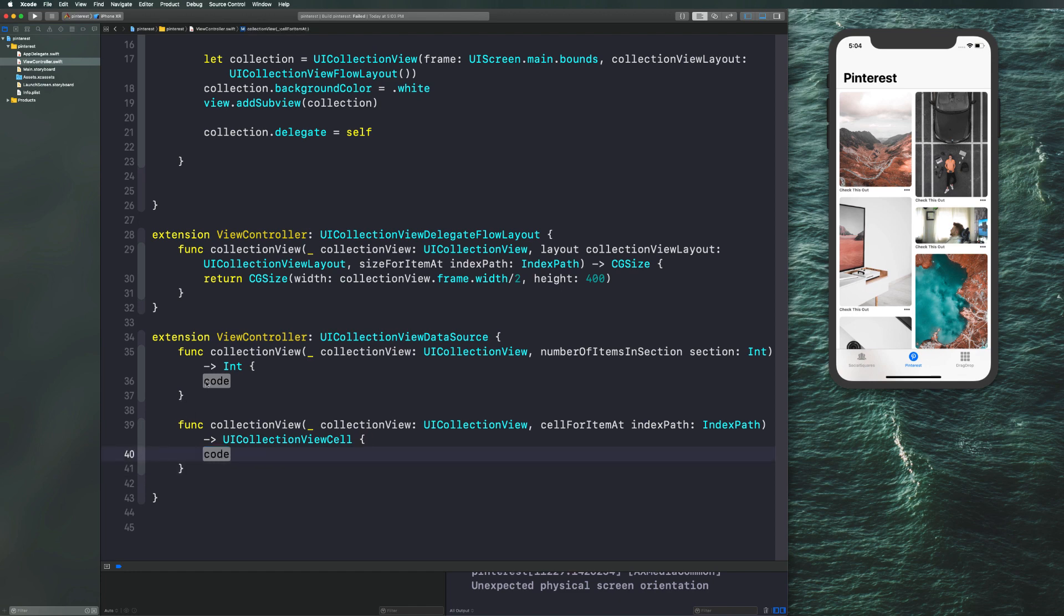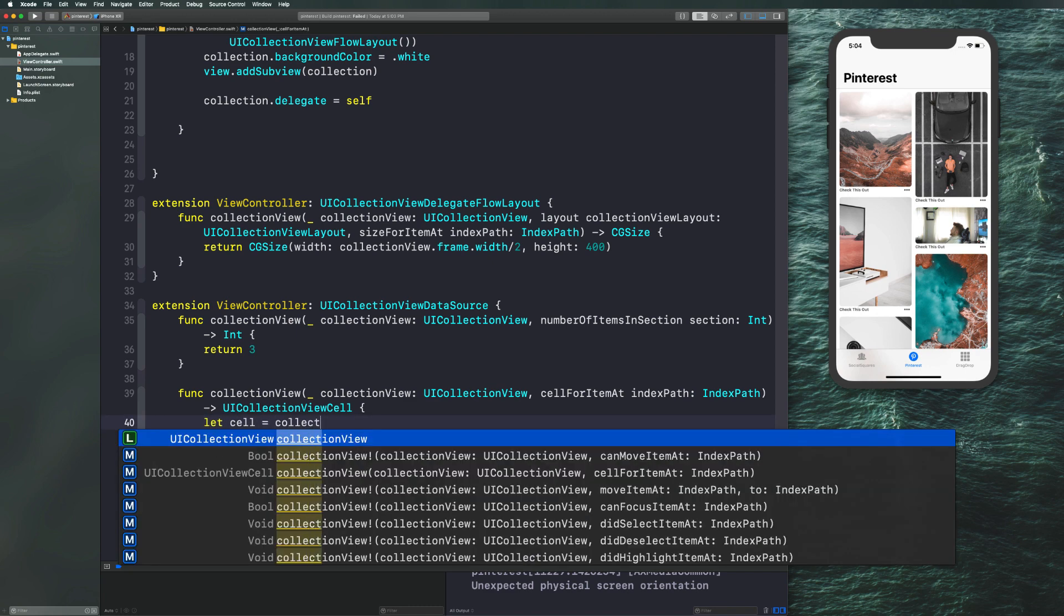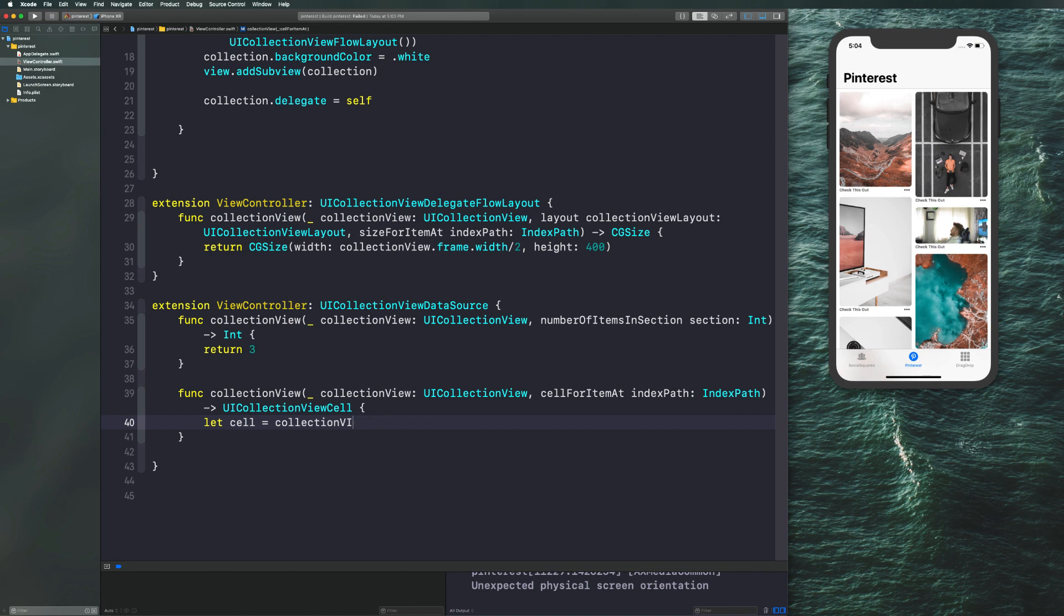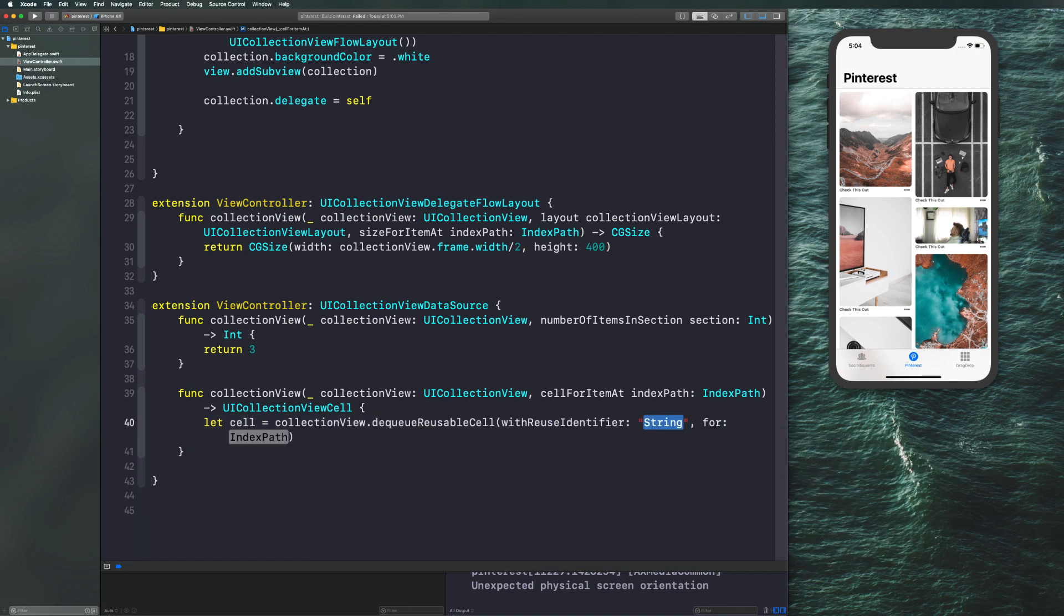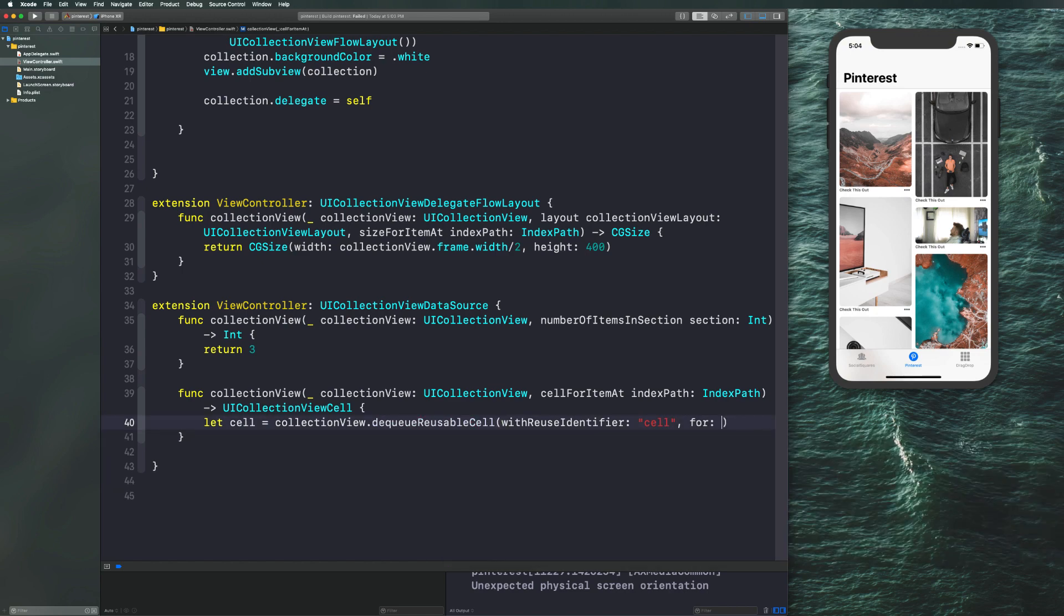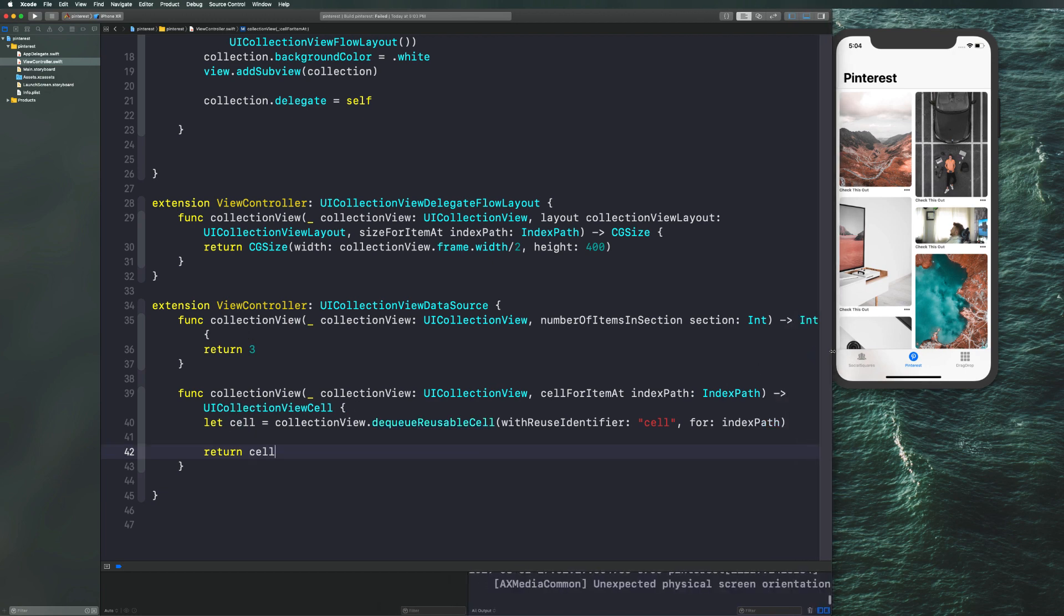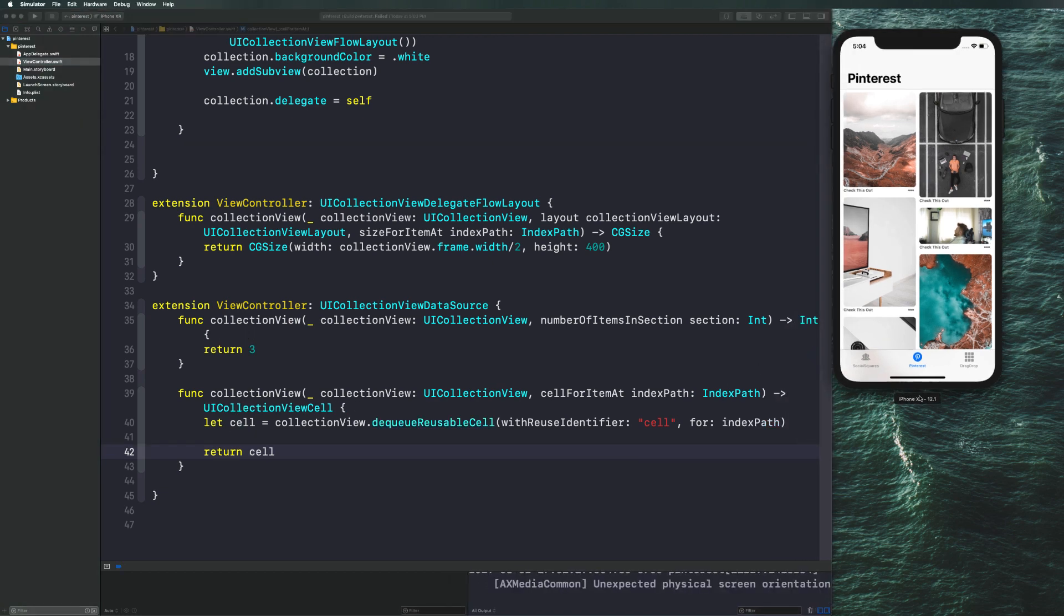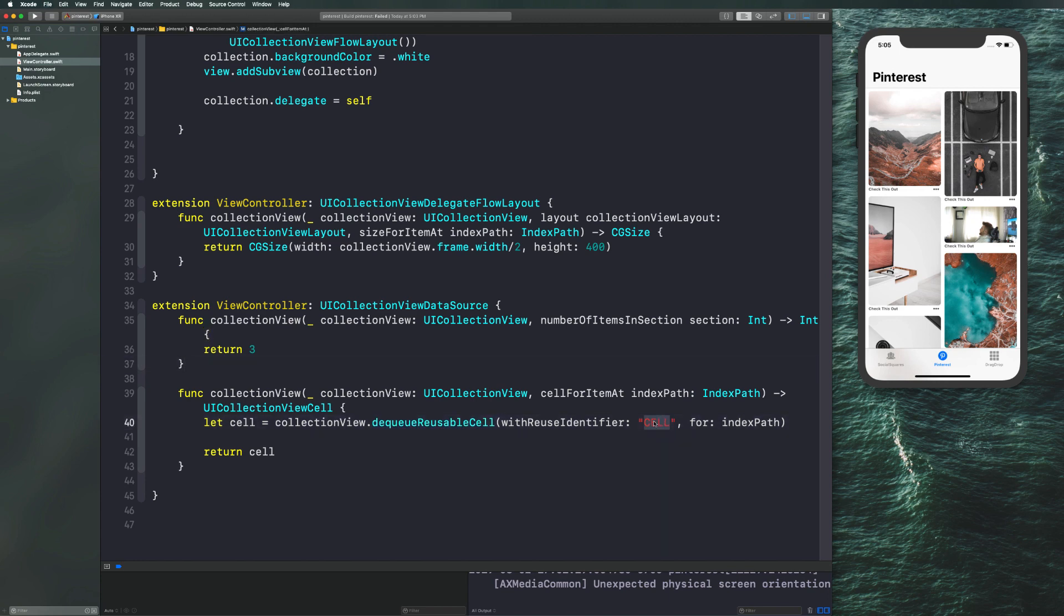Now what we need to do is we need to return a number of items. Let's just go with three for now. And then now let's dequeue our cell and return it to our collection view. Dequeue reusable cell with identifier cell for index path index path. Let's go ahead and not type that with caps and now let's return the cell. If you don't understand what's going on here, just stand by. You will after enough practice with collection views, but this is common practice and you just have to get used to these kinds of methods, even though they can be kind of confusing. Now I will explain the reuse identifier a bit.